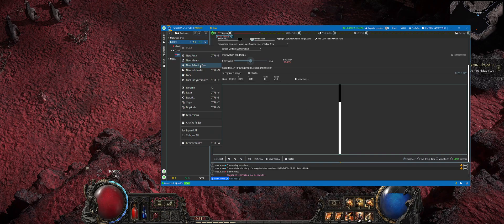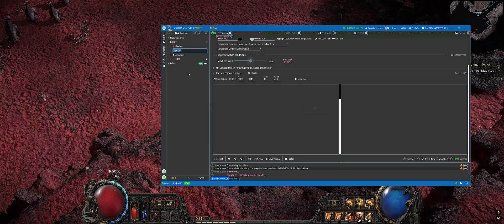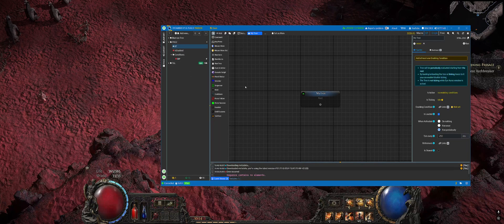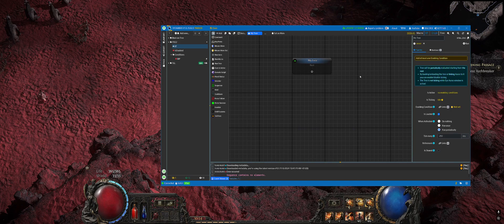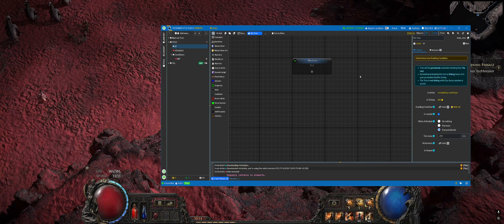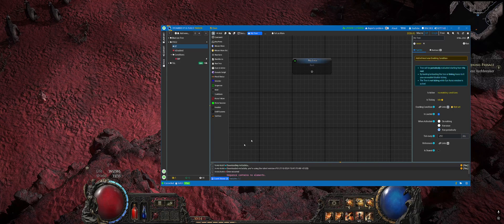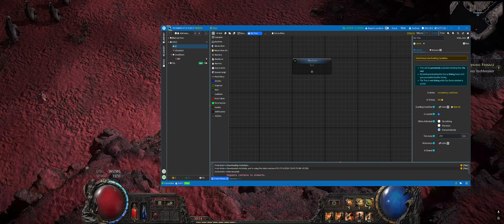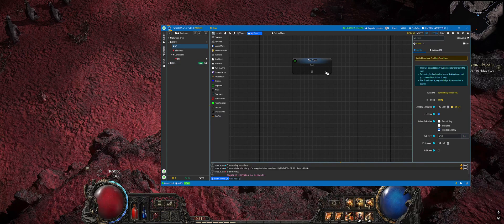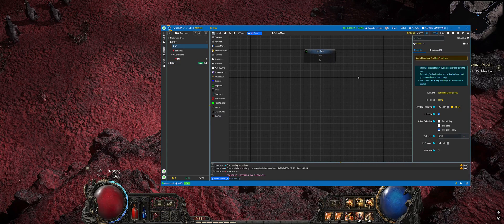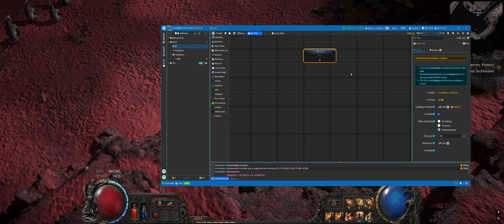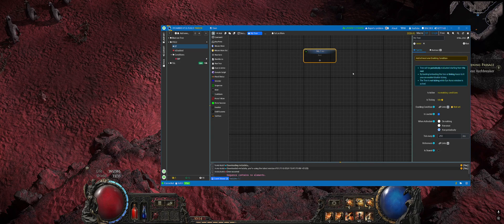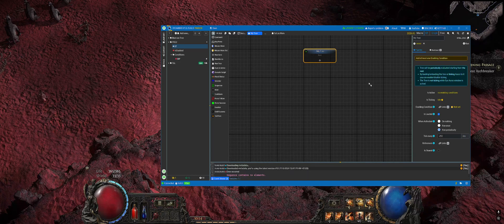The last step is creating a behavior tree. It is the primary mechanism which we will be using to make the character do different actions. In this case, it will be a very simple action which is press the button if mana is below 50. Initially the tree is empty.